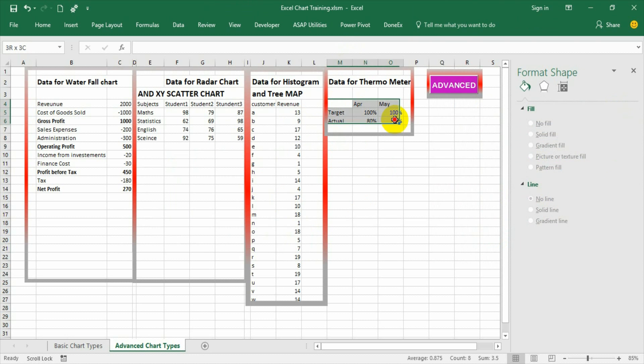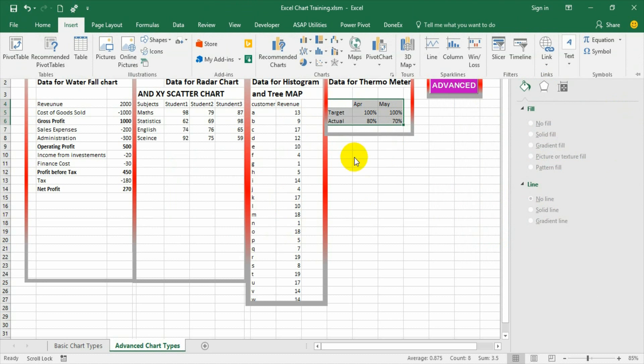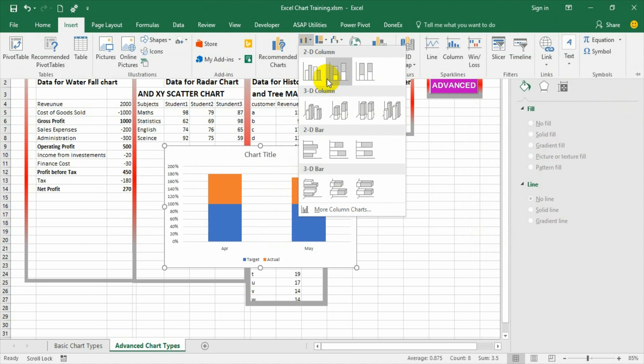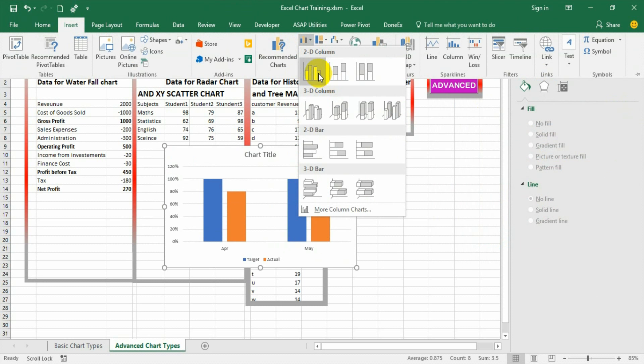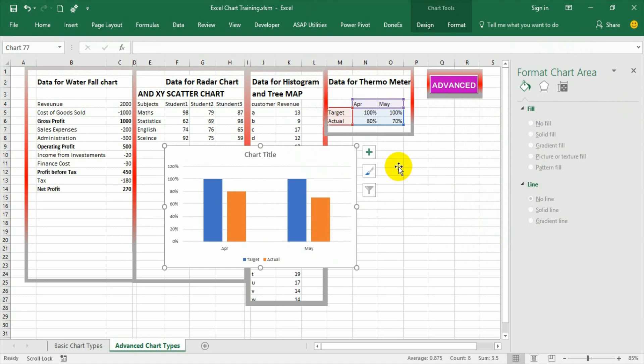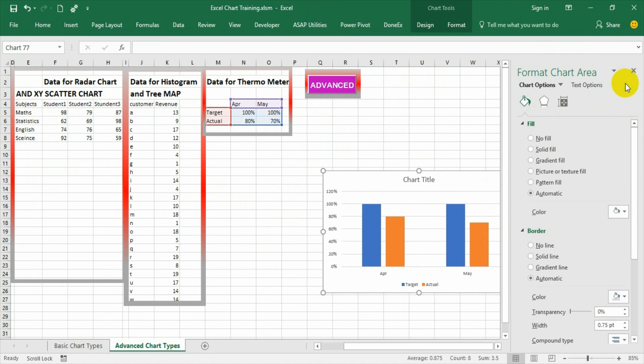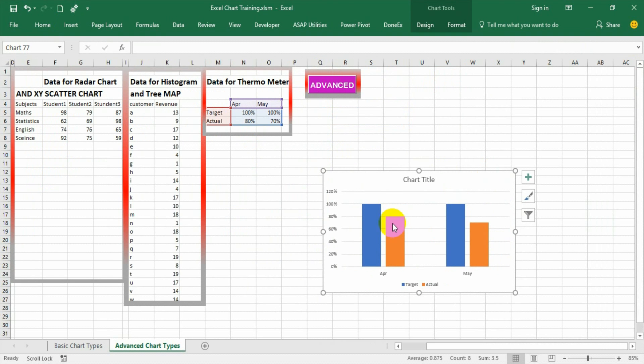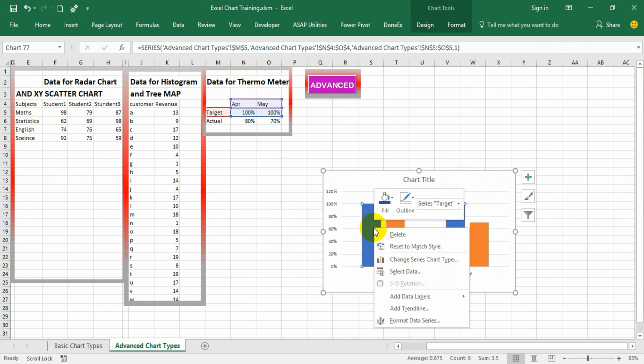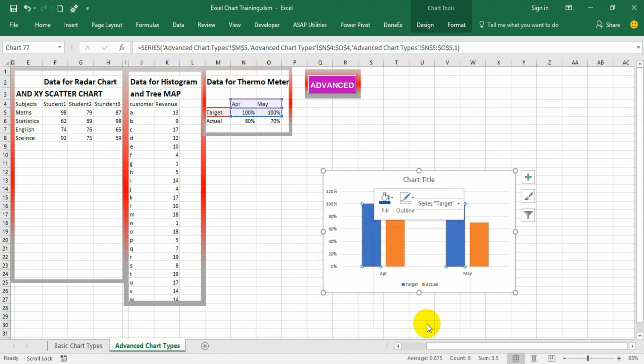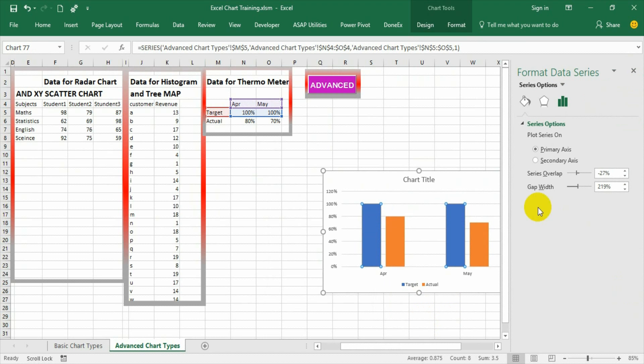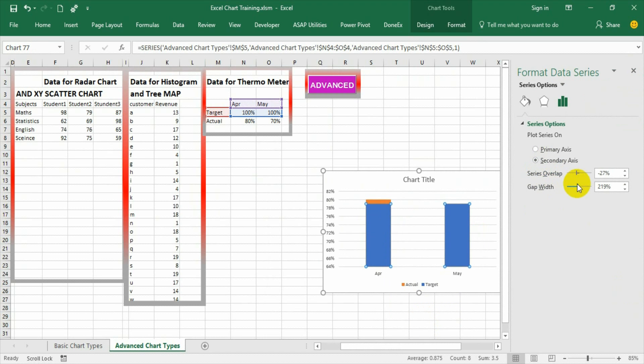Select the range, insert, go to graphs option, select a normal clustered column graph. Select target data series, format data series, make it as secondary and decrease the width.